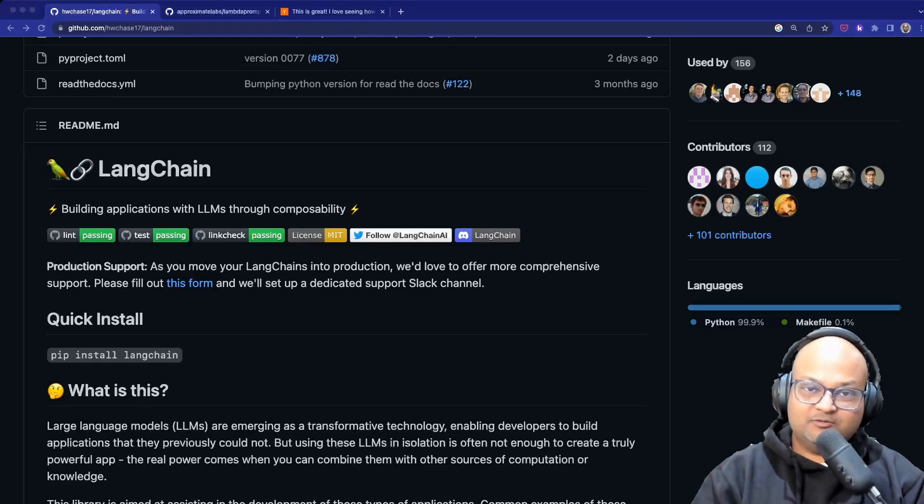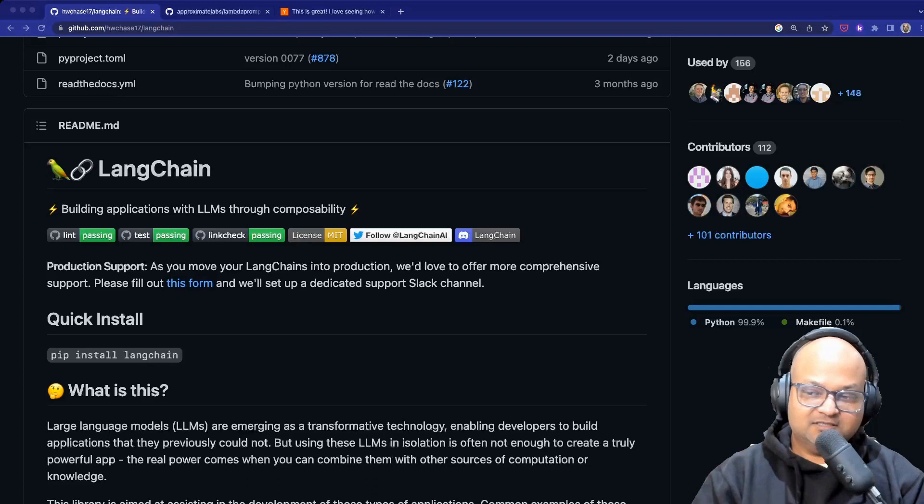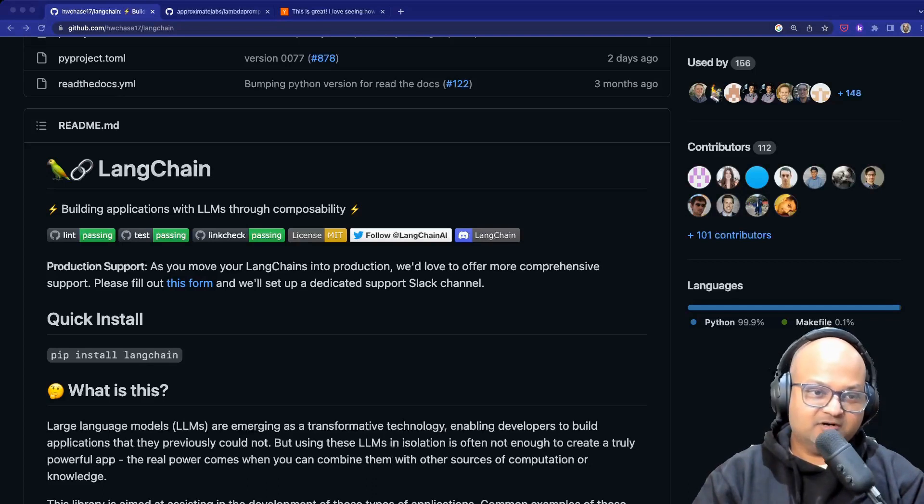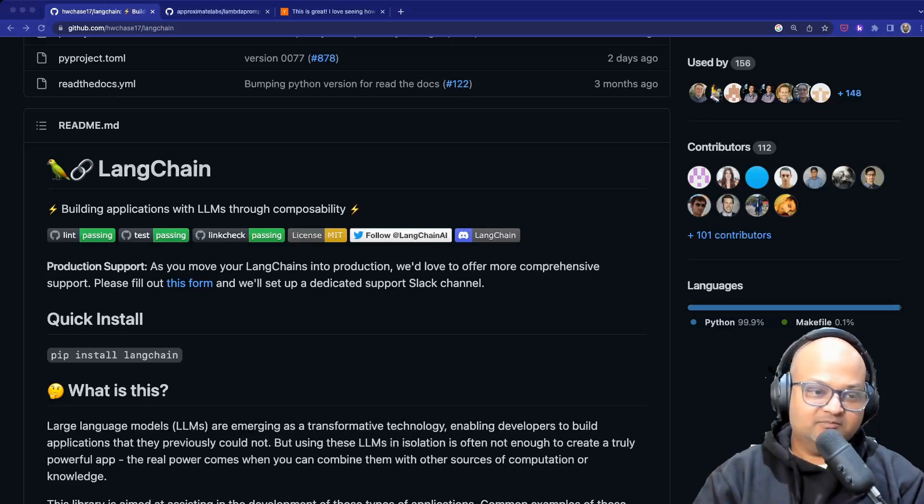Hi folks, welcome back. I hope you're all doing well. So today I wanted to make a quick video to give a little shout out to a couple of really interesting Python libraries I've come across that work on large language models and prompts for them.